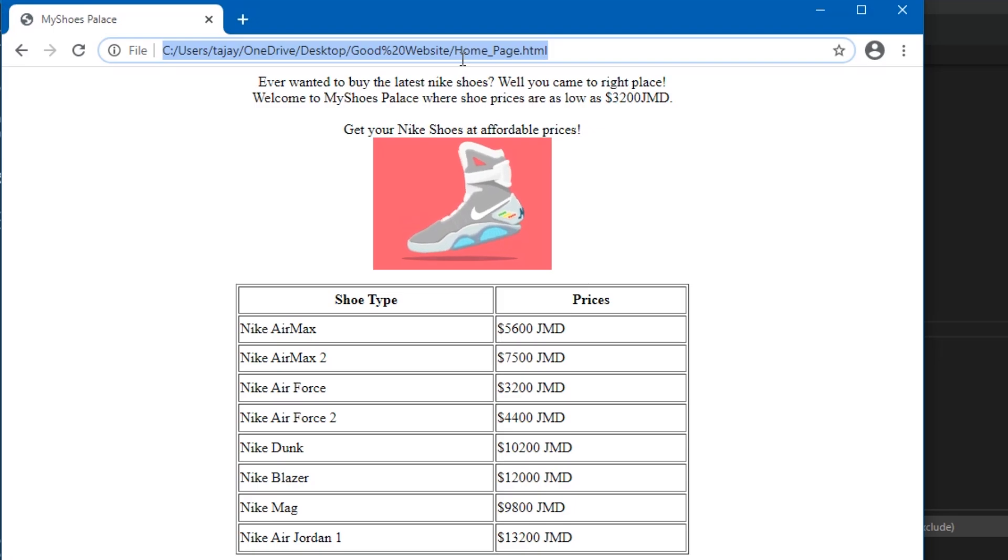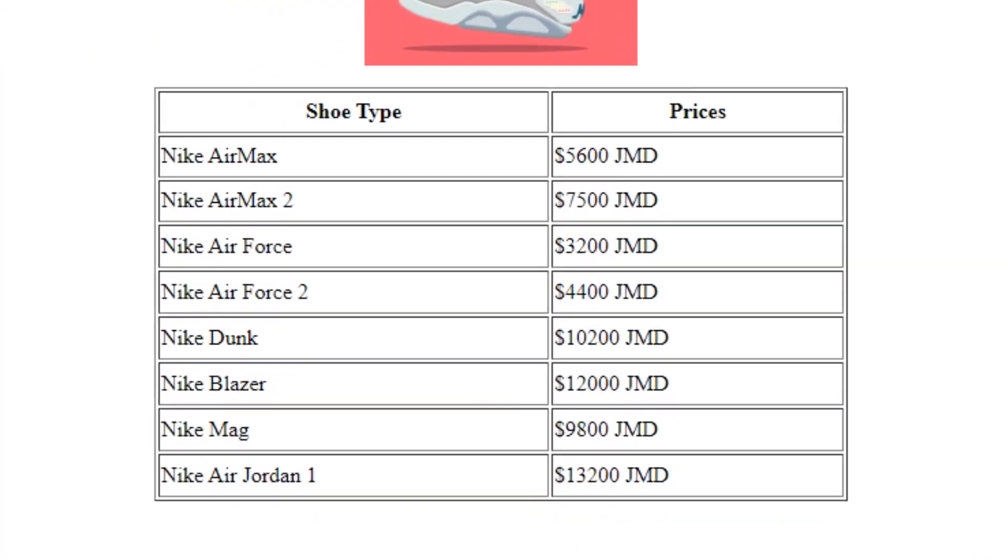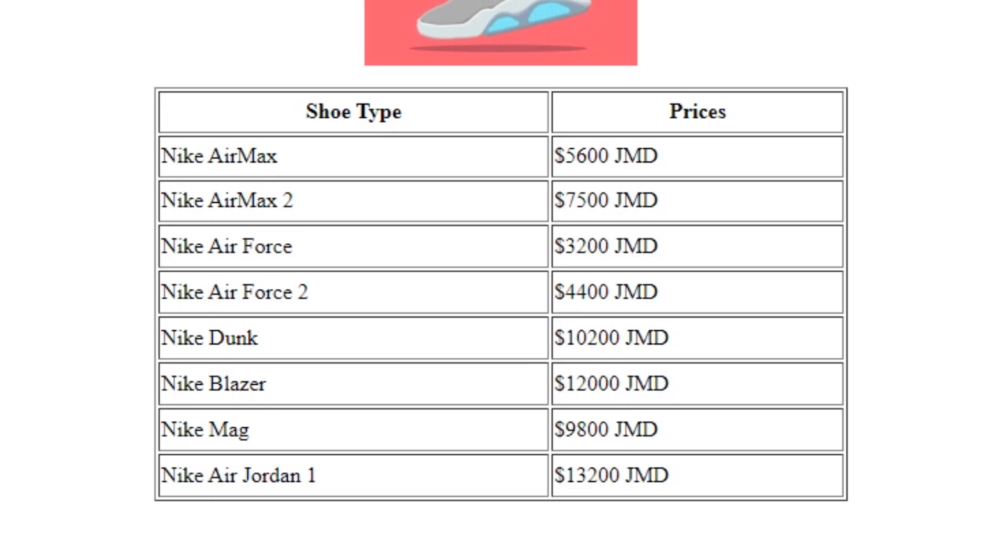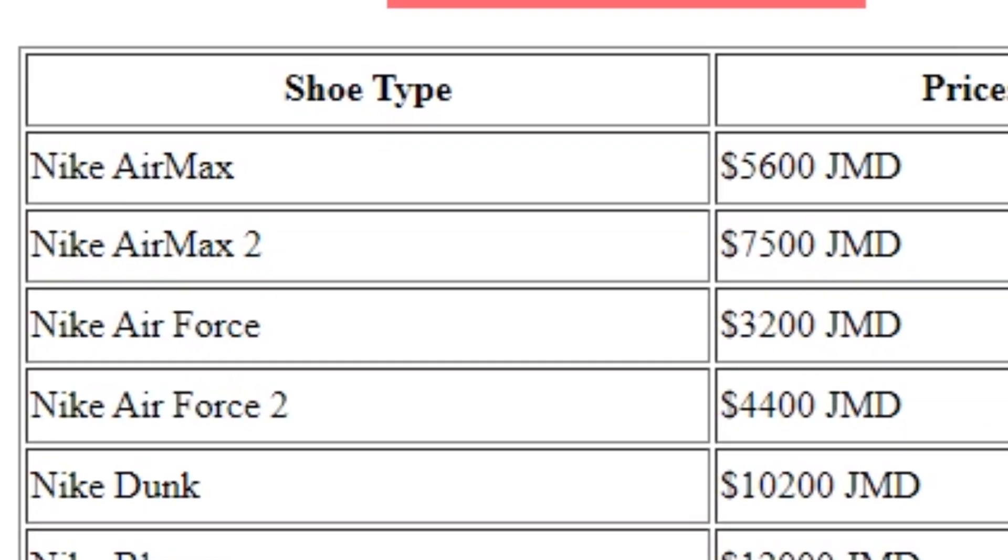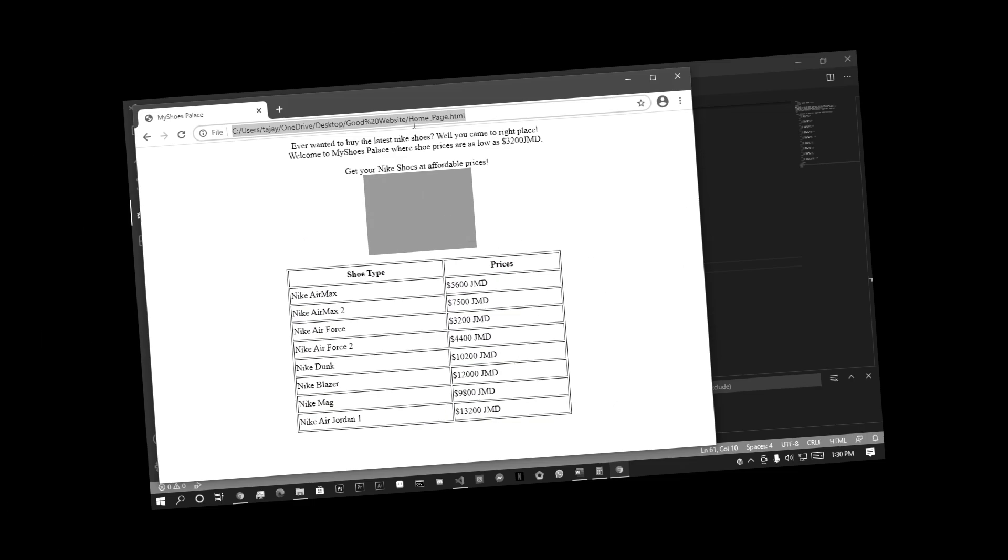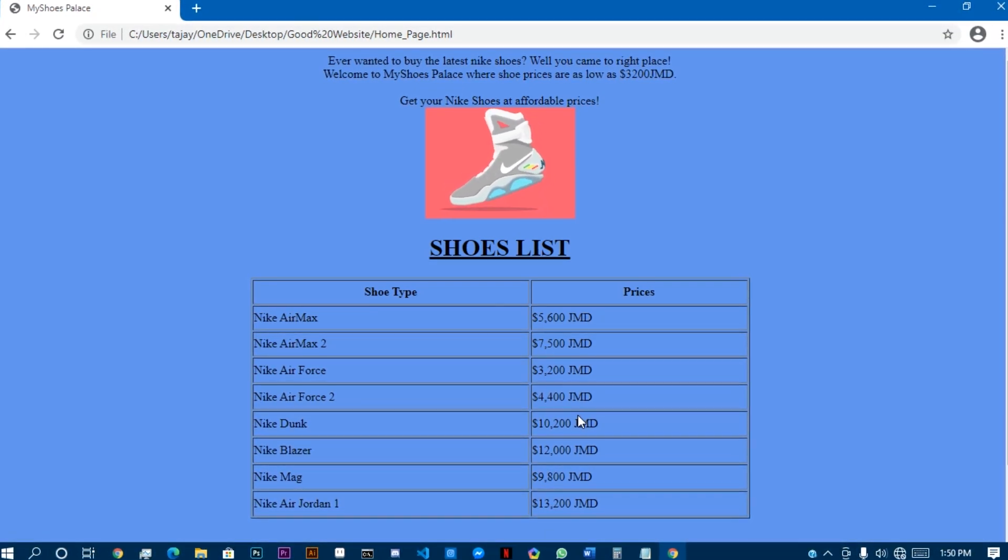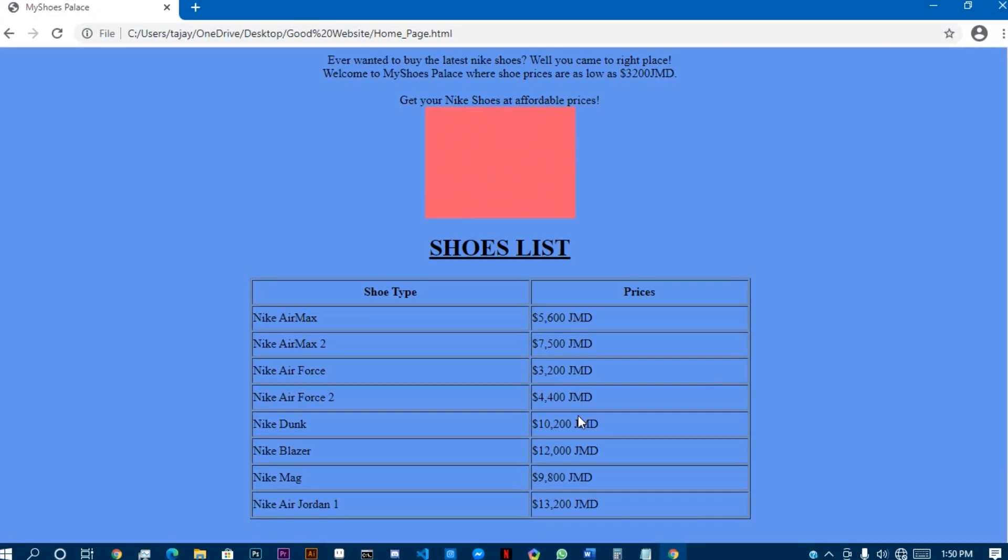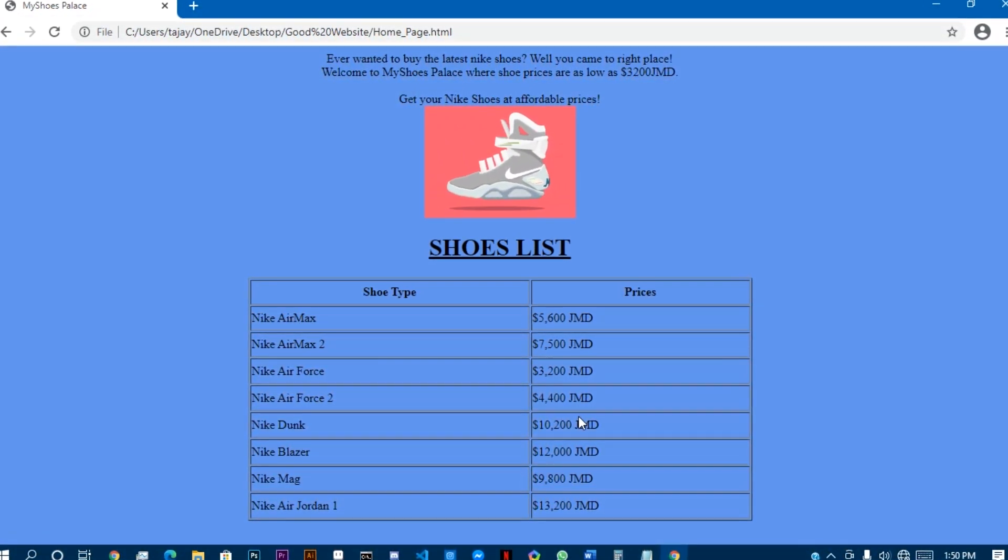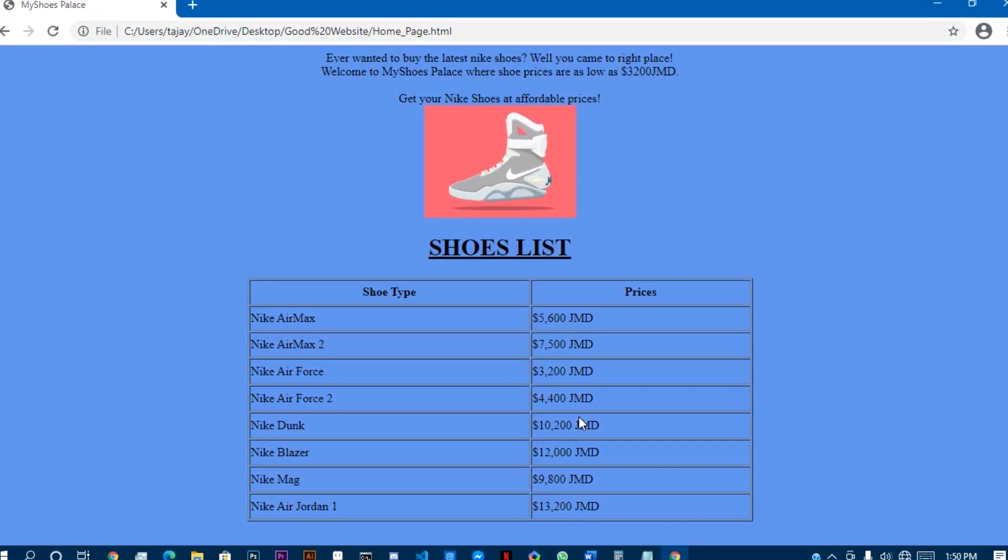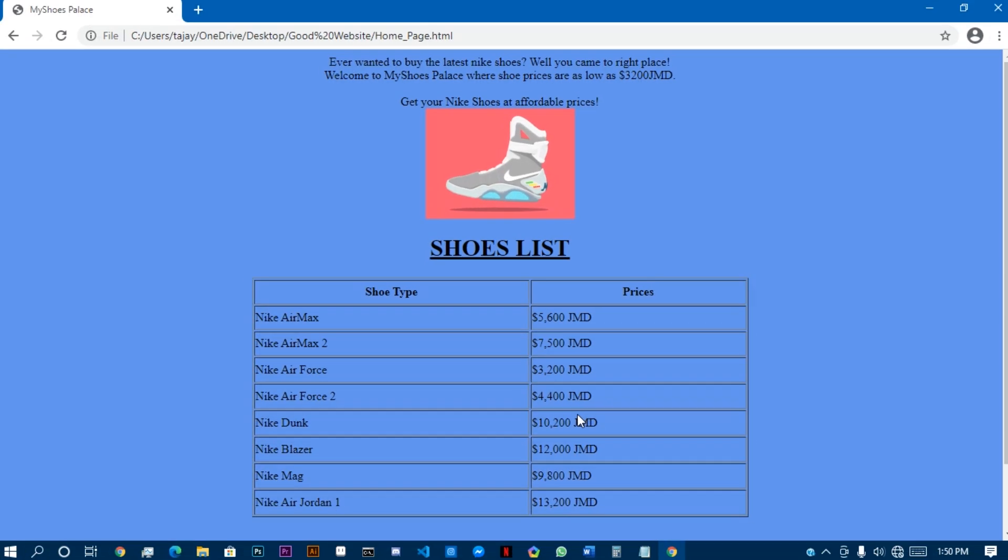But eventually, I passed on and I implemented a table again. But this time, it displays all the different shoes and their prices, with the Nike Air Force being the cheapest. Like come on, who wears Air Force these days? I also gave the table a heading along with changing the background color of the page to some color I seem to not recognize.